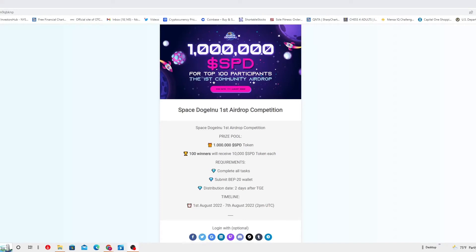Second, you gotta submit your BEP-20 wallet. We have been through this before. I have been presenting to you many other airdrops that require you this type of wallet. If you don't have it, I would recommend you to go out there and get it.